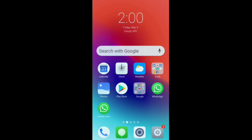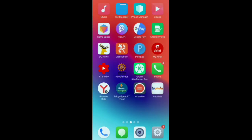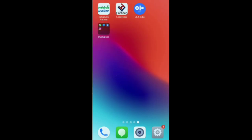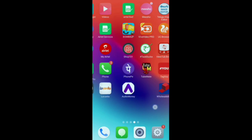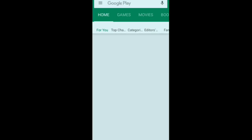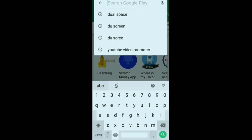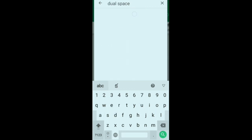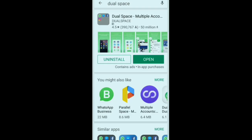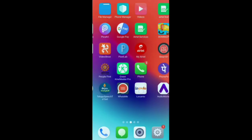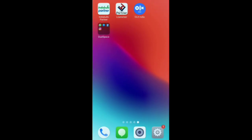The two of us will have two WhatsApp accounts. This is how we can install the app from the Play Store. This is the Dual Space app. We can install the app in the Play Store — it is already available as a new app.